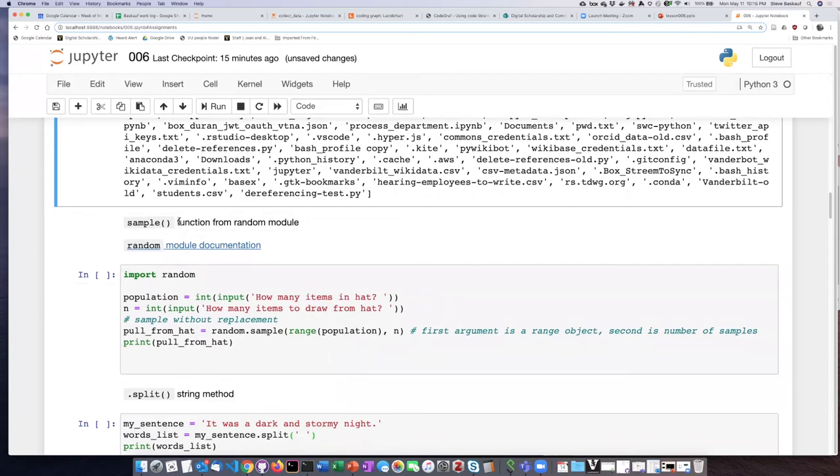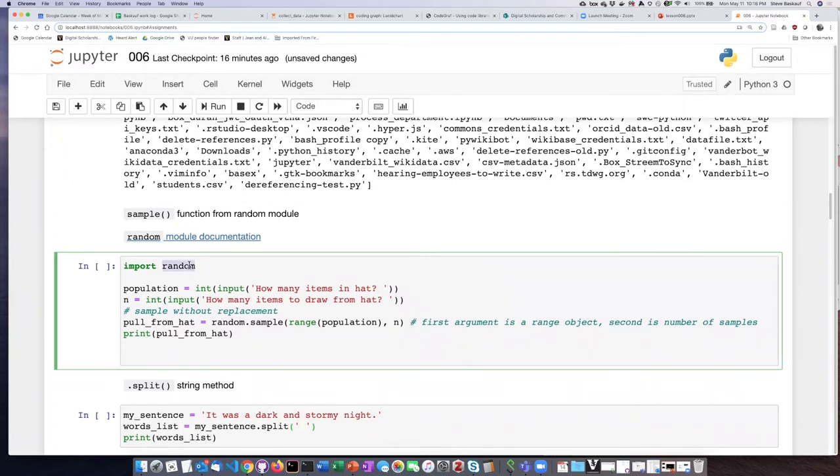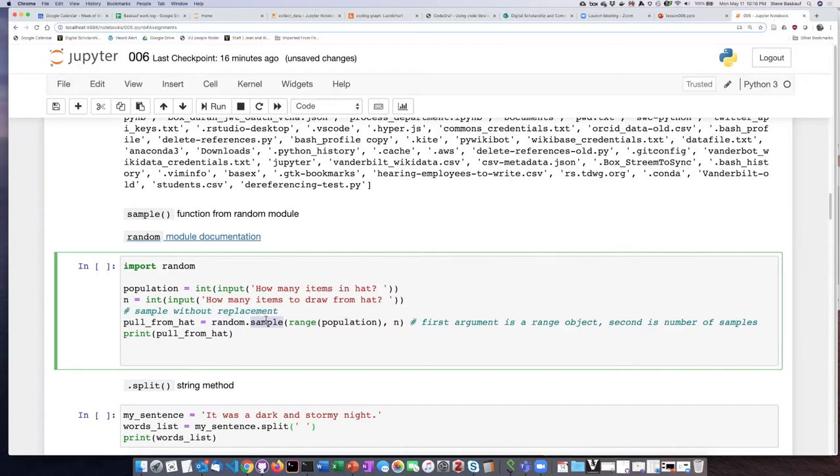The sample function comes from the random module, so this time I'm going to import the entire library. When I import the entire library, then I have to put the library name as a prefix in front of the function that I want to use.